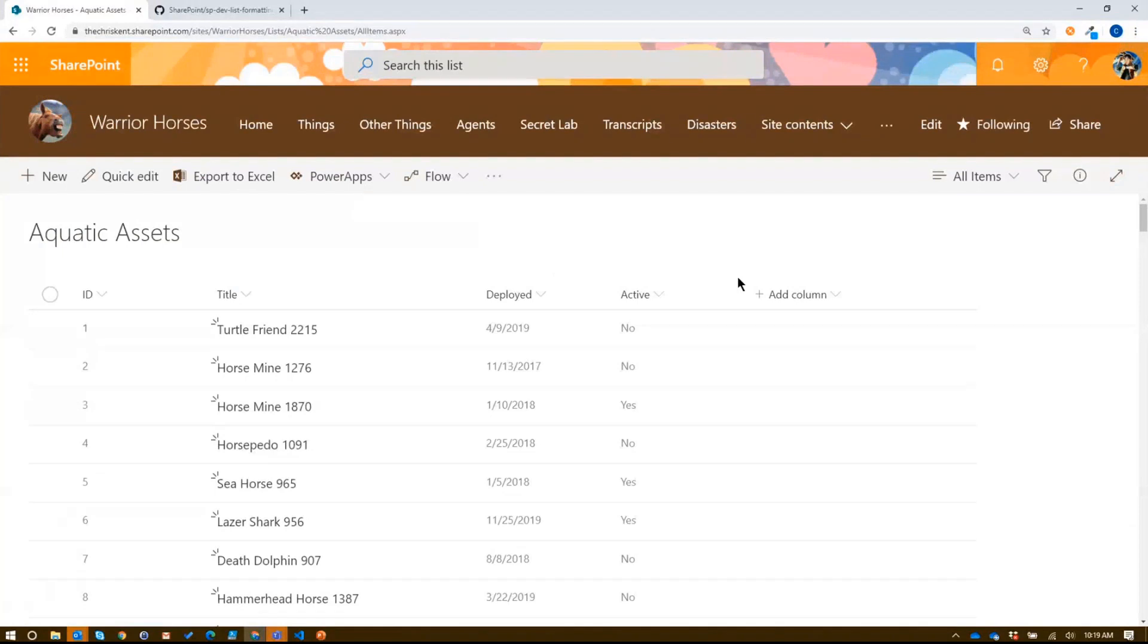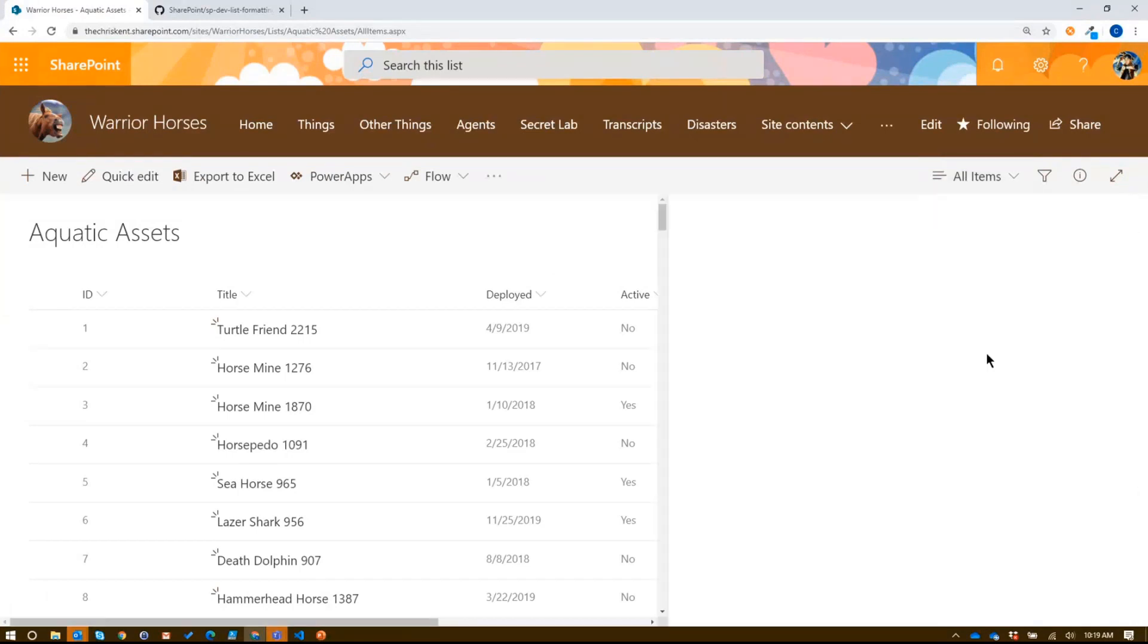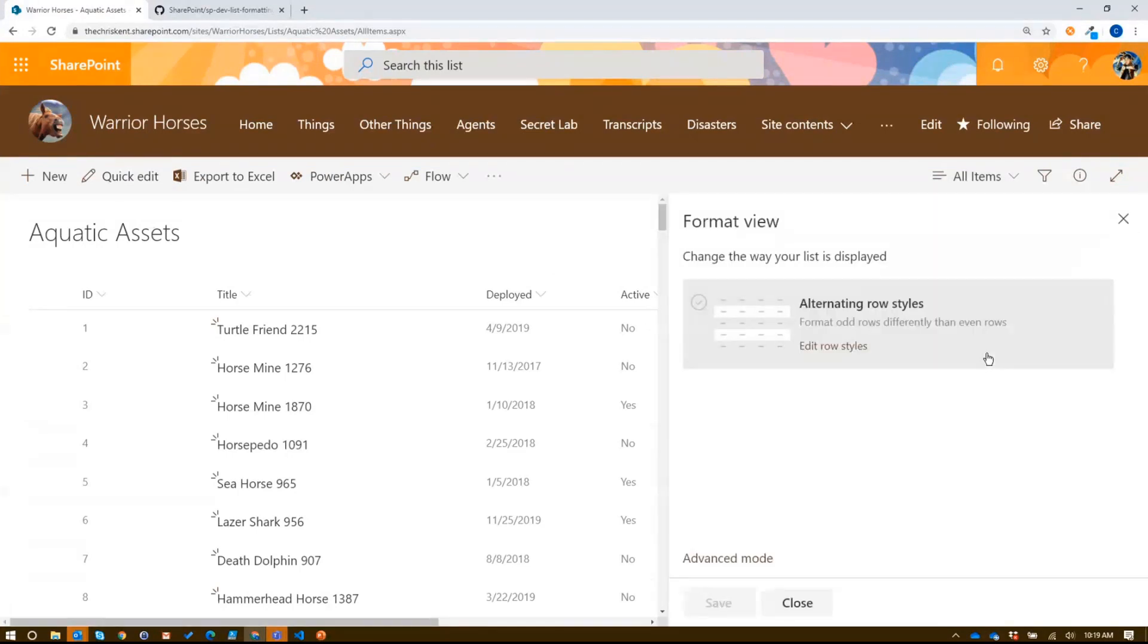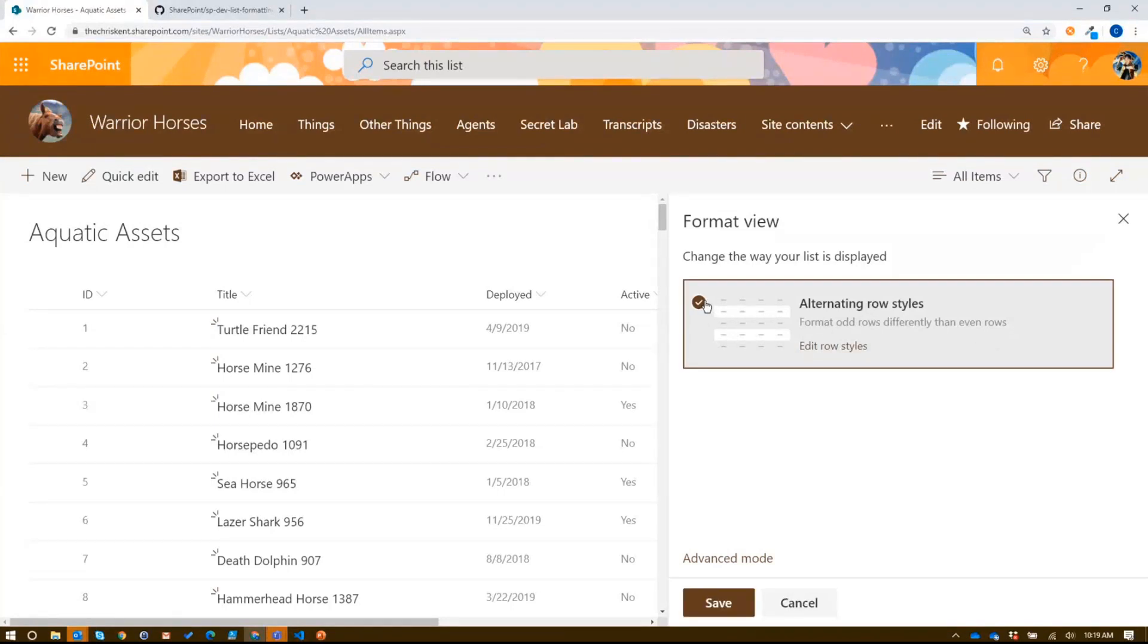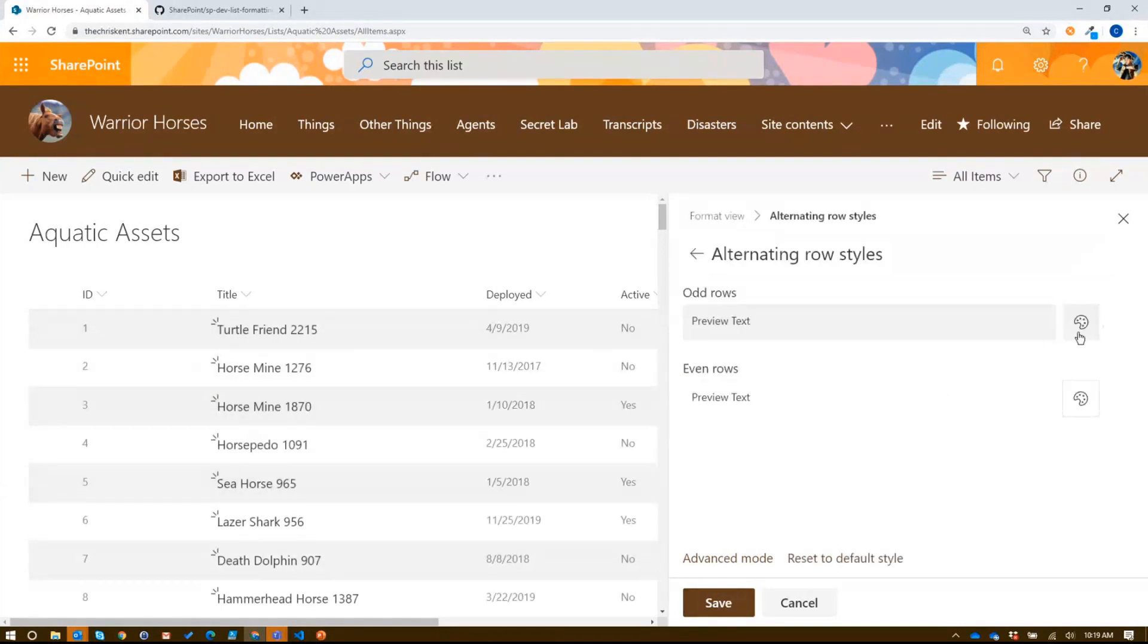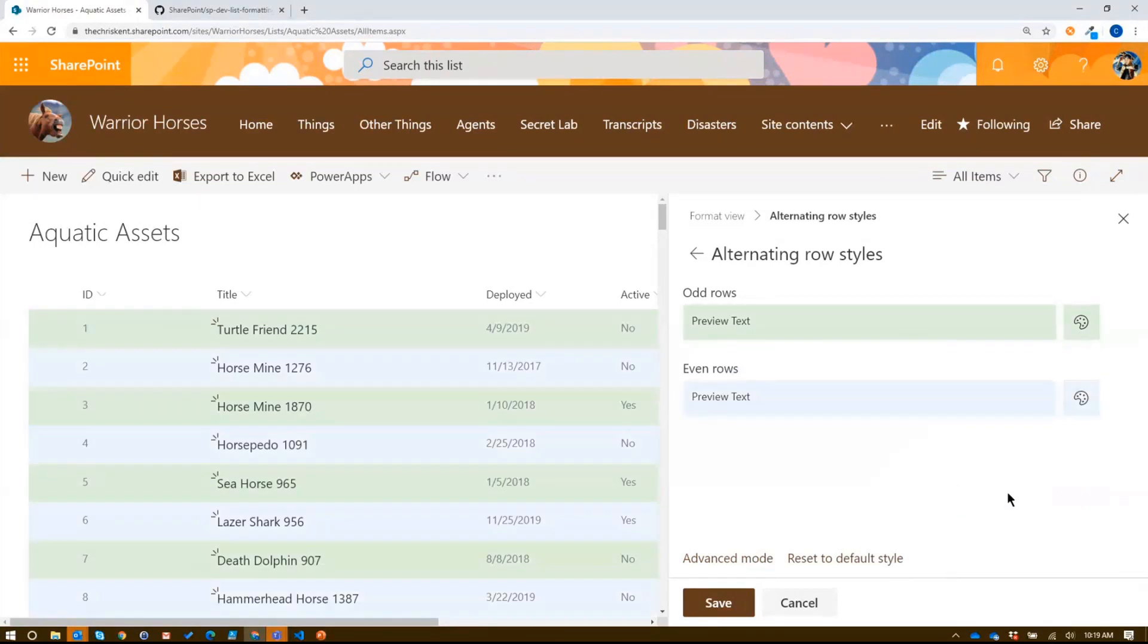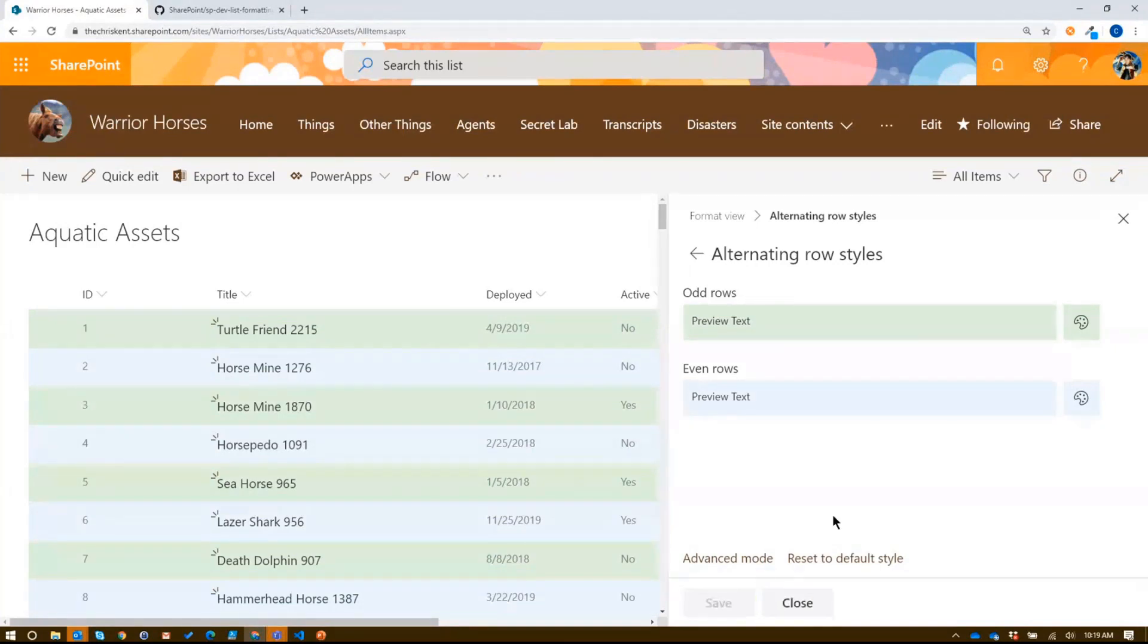So the first thing I'm going to take a look at is alternating rows. So this is something in the past we've done through a format, and we've kind of taken care of it ourselves. But if we go to Format Current View, we've got kind of our first of our view formatting little wizards here, alternating row styles. And we can just check that, and wow, we got nice stuff going on there. You can actually edit these. If you haven't seen this, you can pick some exciting colors. So this is aquatic, so we'll kind of do this green and blue. All right, and we save that. That's cool.